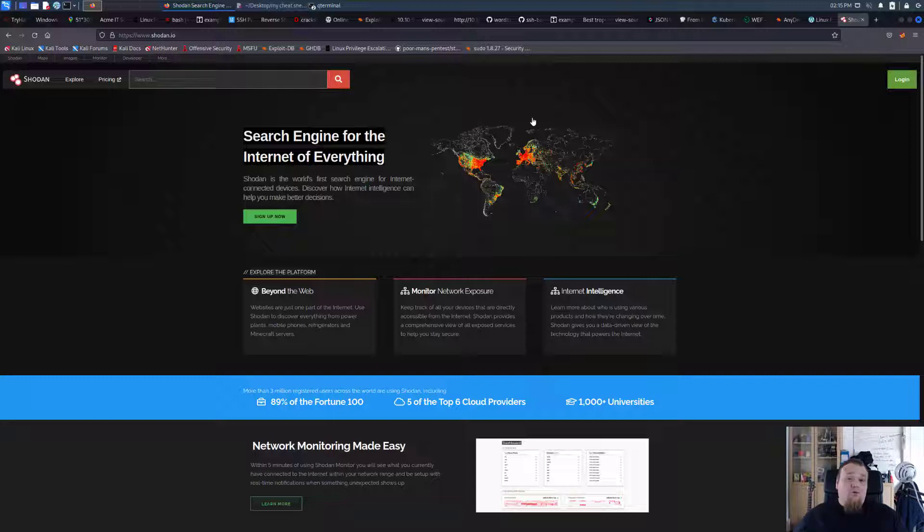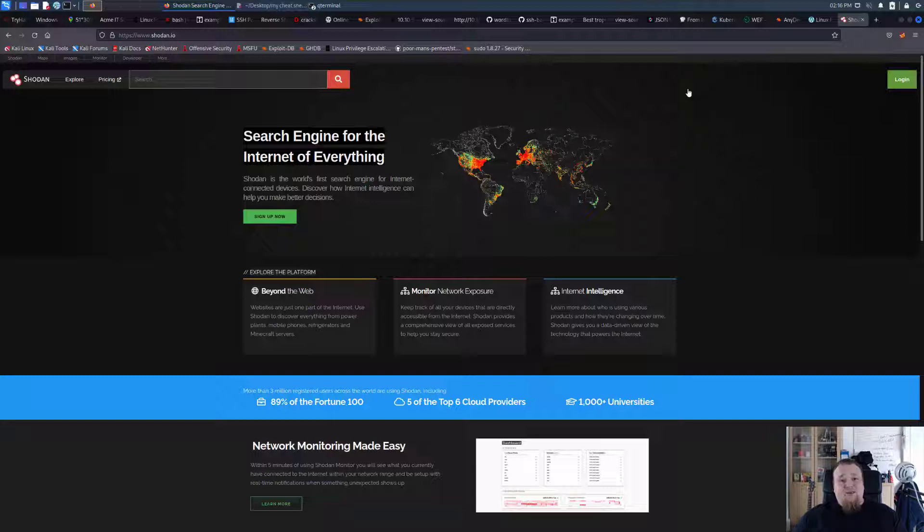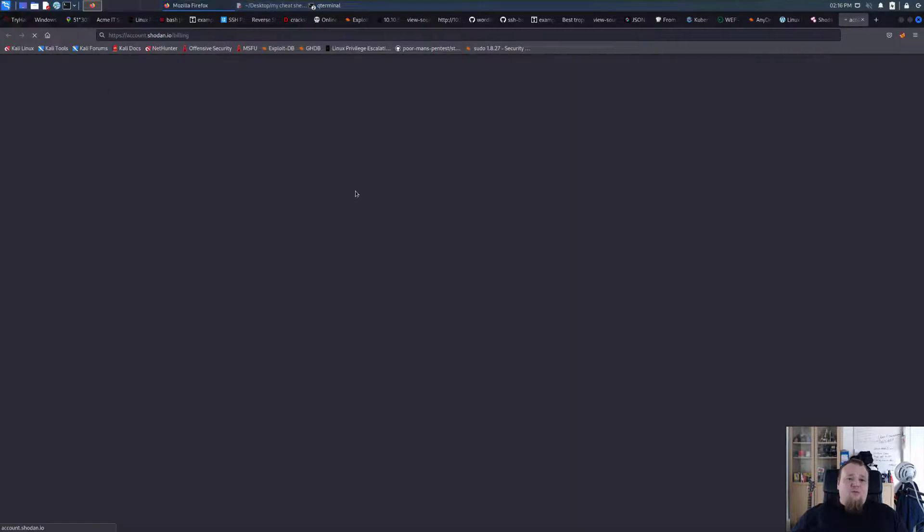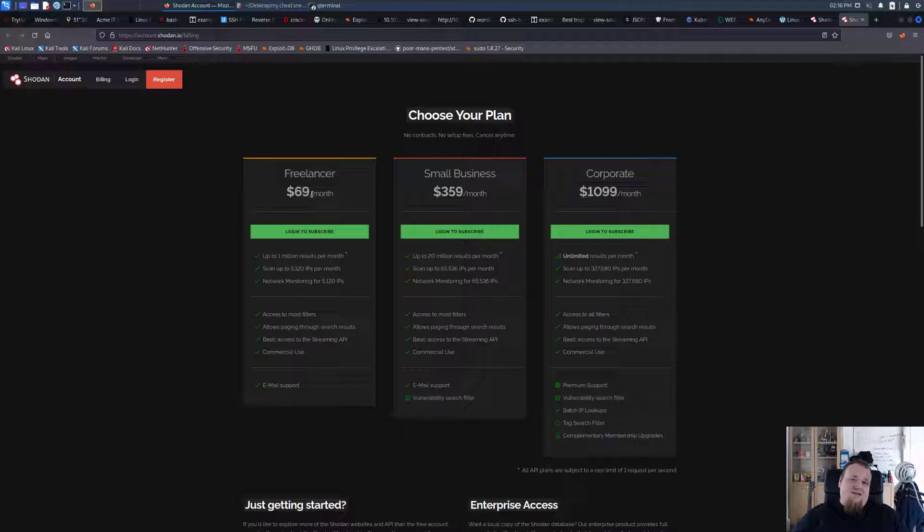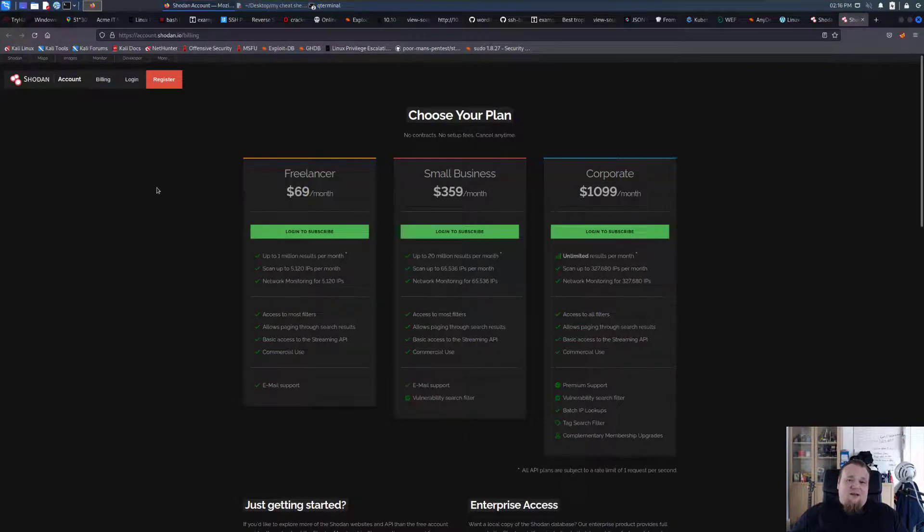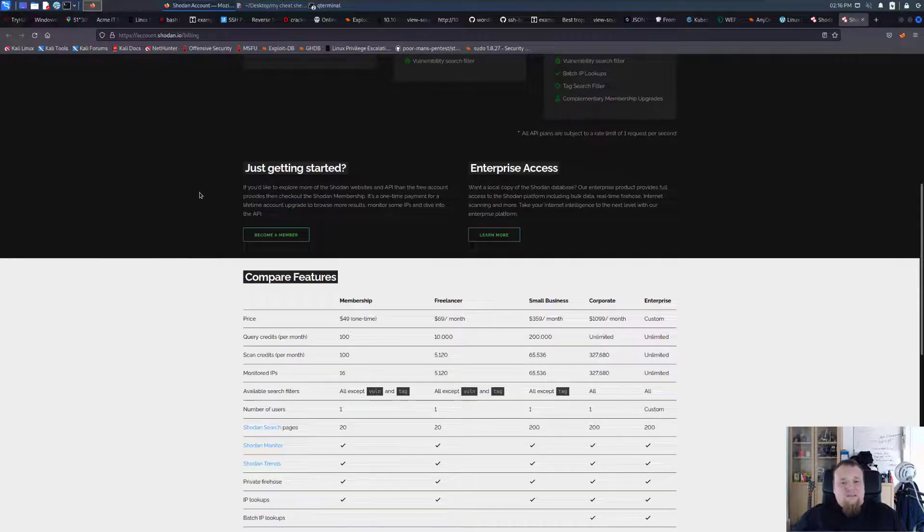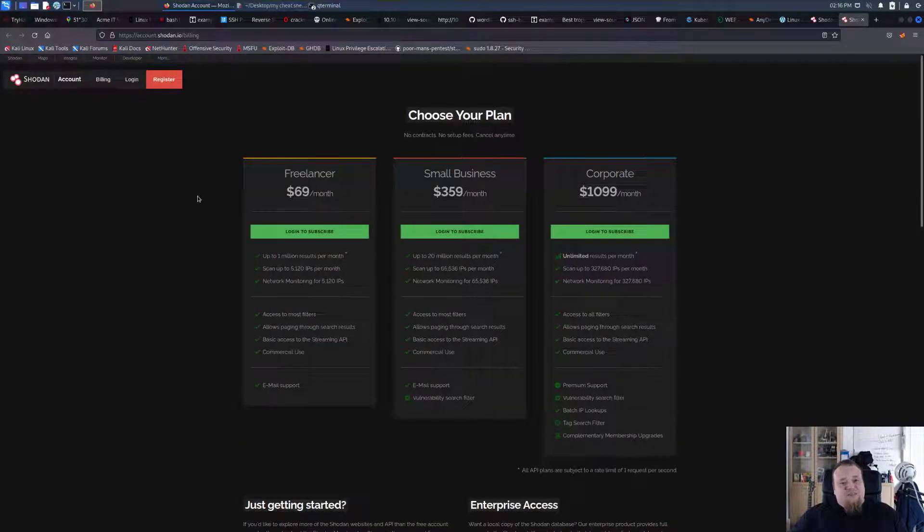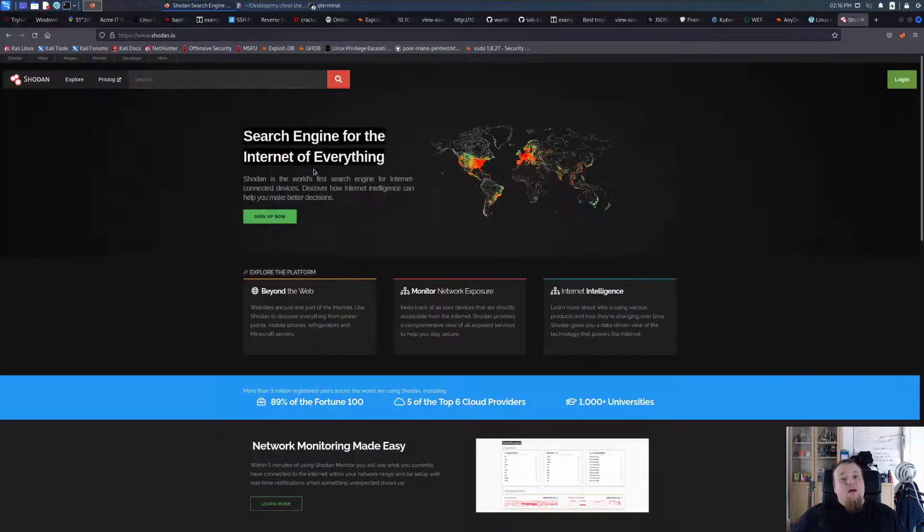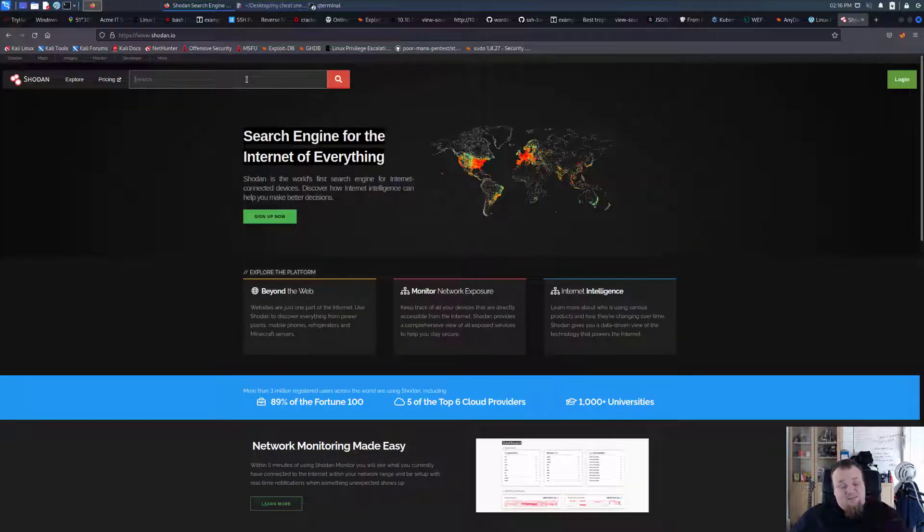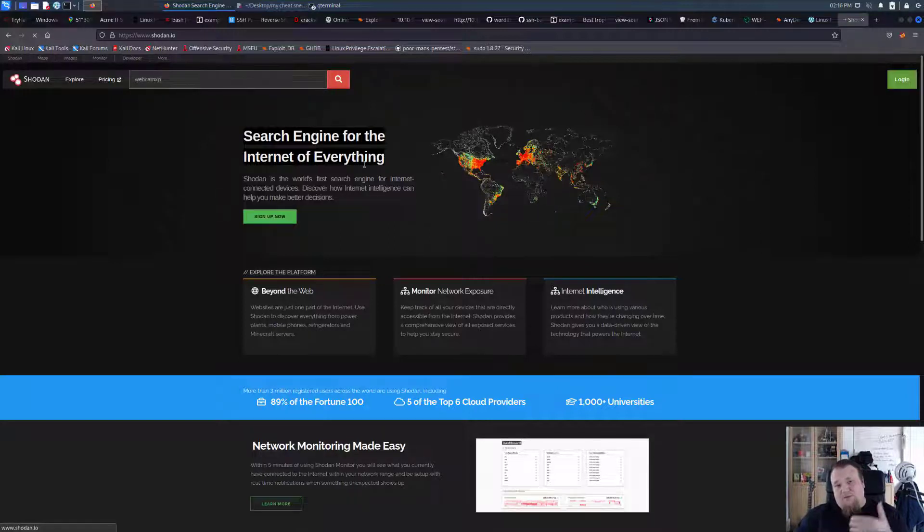This is ways you can find webcams on Shodan. I'm not logged in by the way, so I'm just using it for free. You can go to pricing and have a look here, it's $69 a month, but if you go ahead and type for example just webcam XP, it's just one of the terms you can search for.